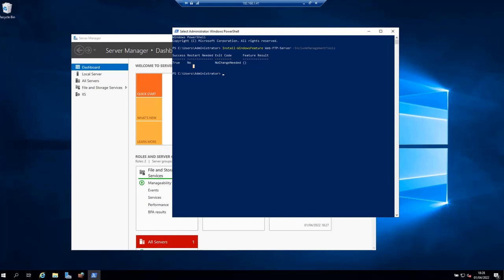Now let's configure FTP in passive mode. First of all, what is passive mode, and if there is passive mode, does it mean that there is an active mode? Yes, FTP works in passive and active modes.